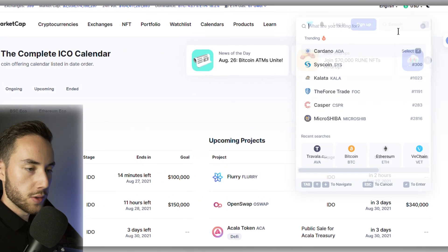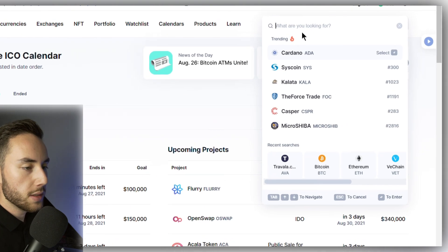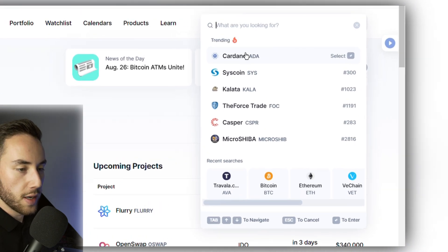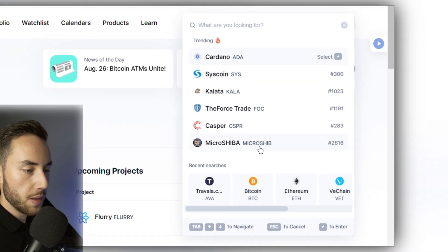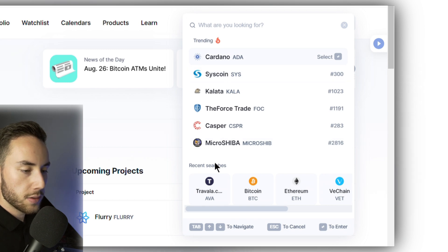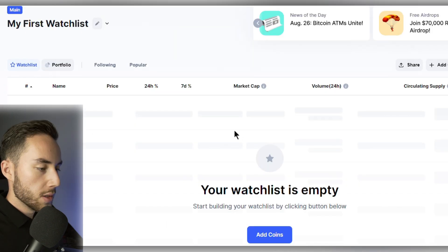You can also use the search bar to see what is trending right now and what people are looking up, and also view your recent searches.